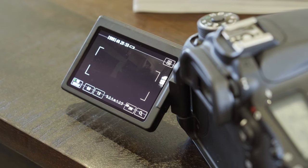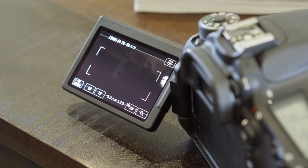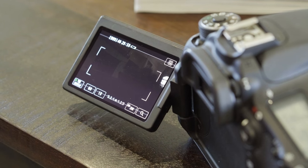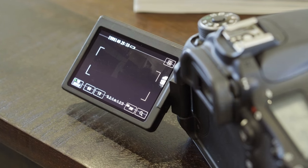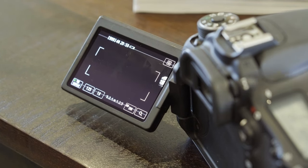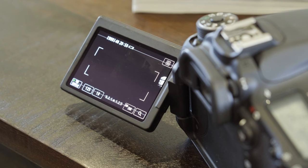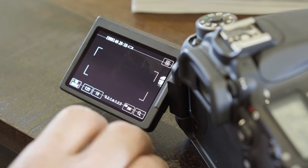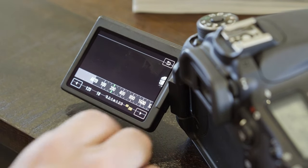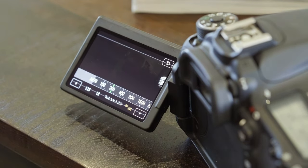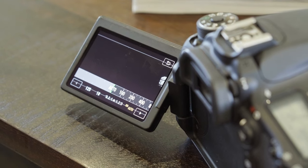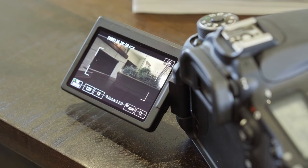If you're at f/18 with your aperture and it's still too bright outside, turn up your shutter speed until you have the perfect exposure. Typically for the exterior of the home, you can leave the ISO on auto.